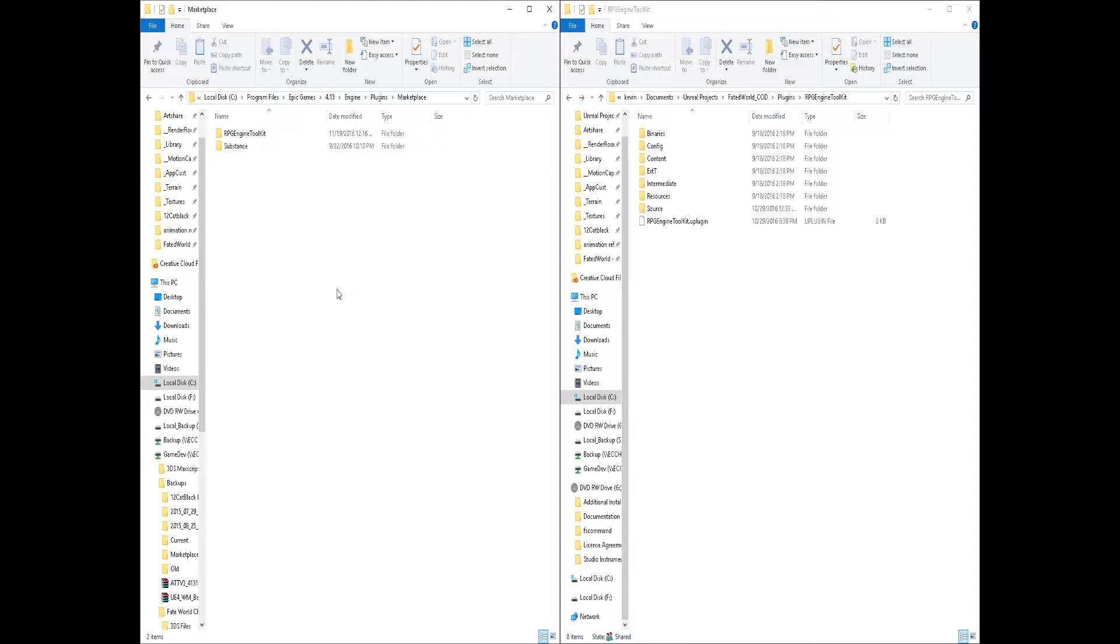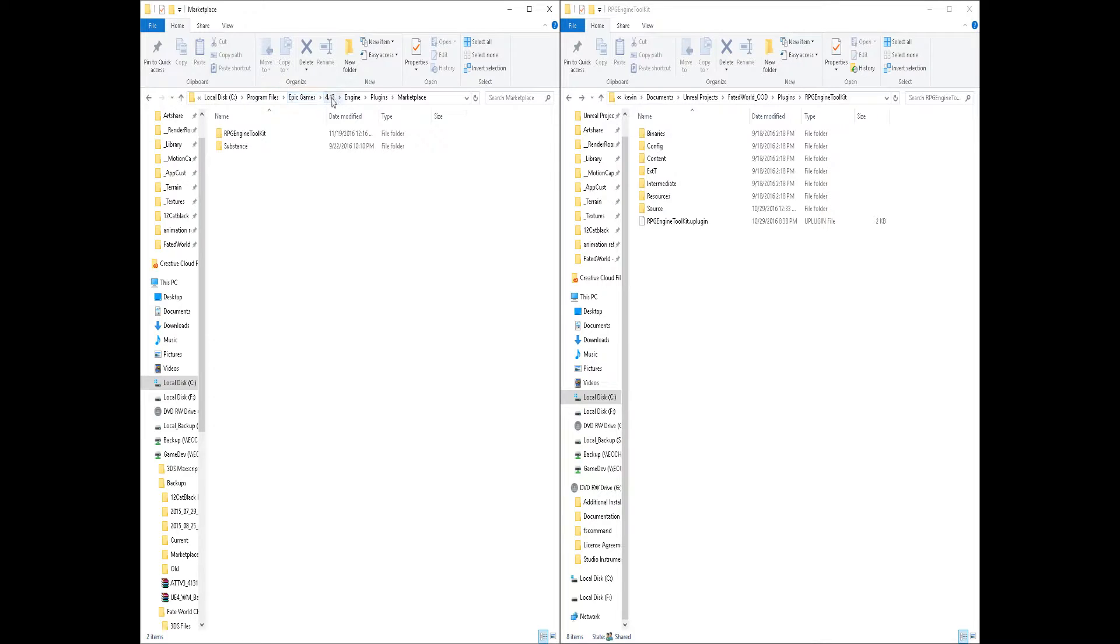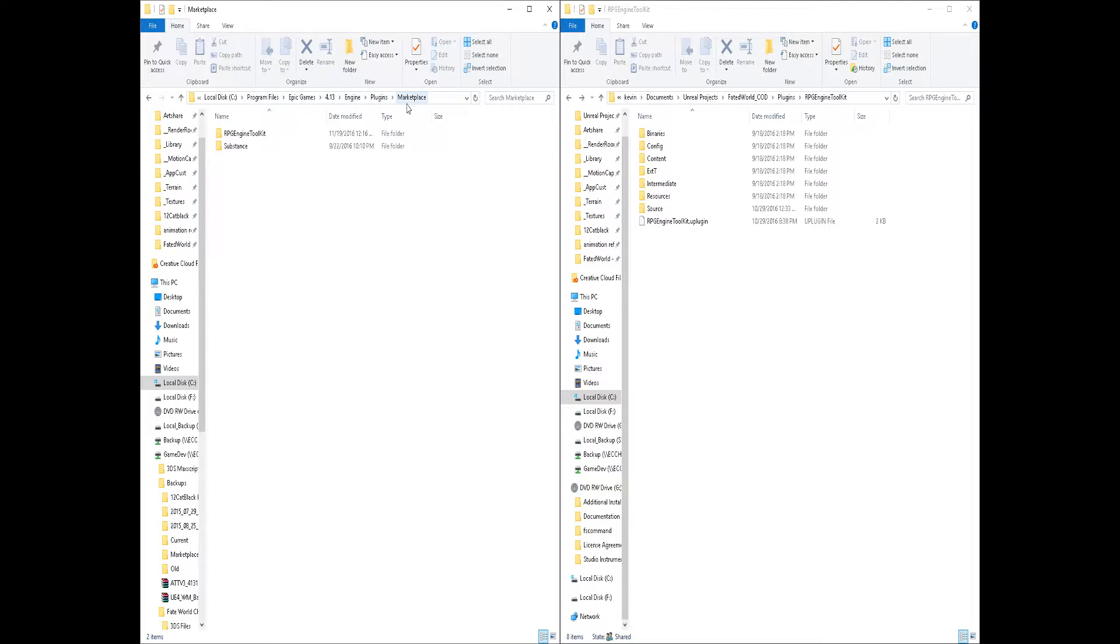The first one I had was where you can find the actual plugin once you bring it down for whatever version that you need. Inside of your C program files, Epic Games, and version number for your engine, you should be able to find the Engine folder, Plugins, and Marketplace folder.